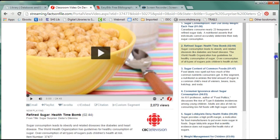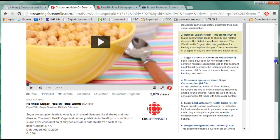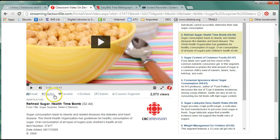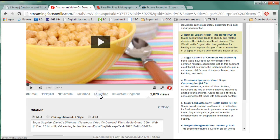If you're looking for videos related to this topic they usually have some suggestions here. If we scroll down to right underneath the video, notice you have another toolbar where you can email it to yourself, create an account. I wouldn't worry about those two, but here is your citation — go ahead and click on that.